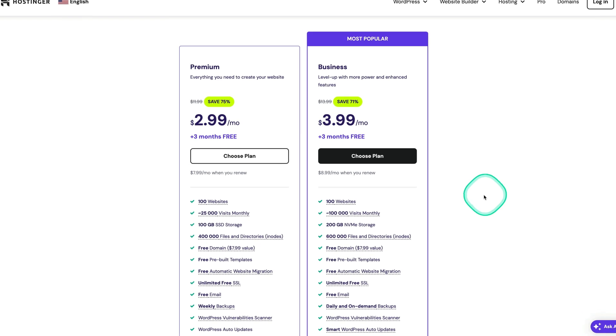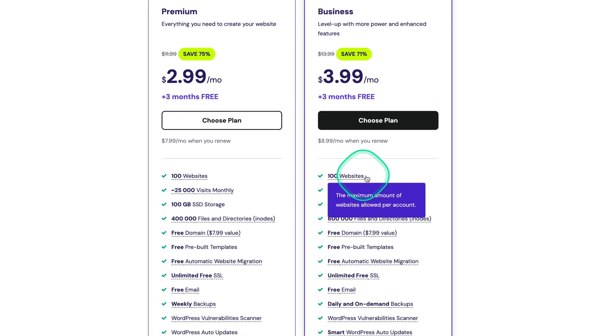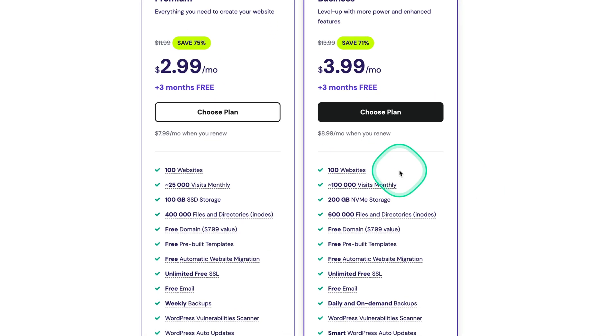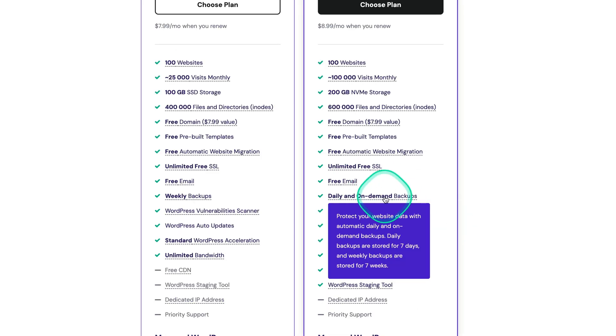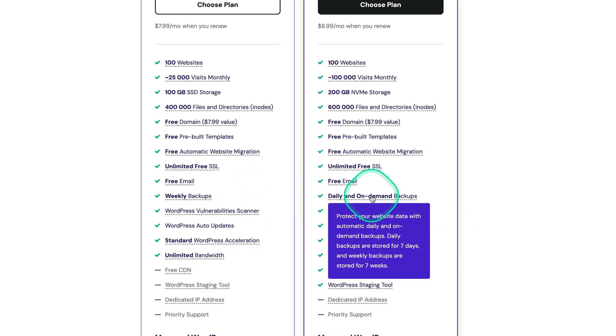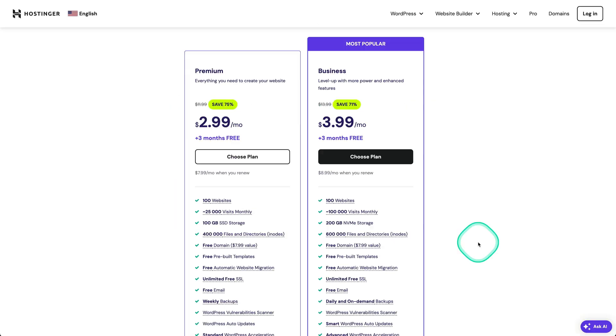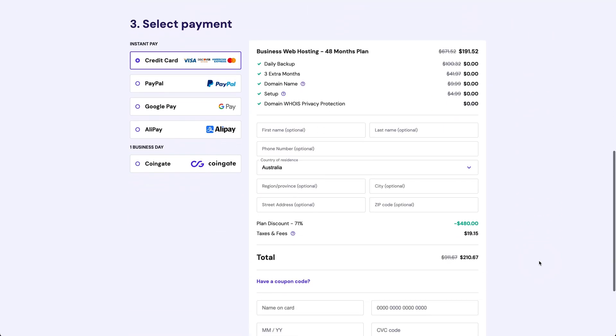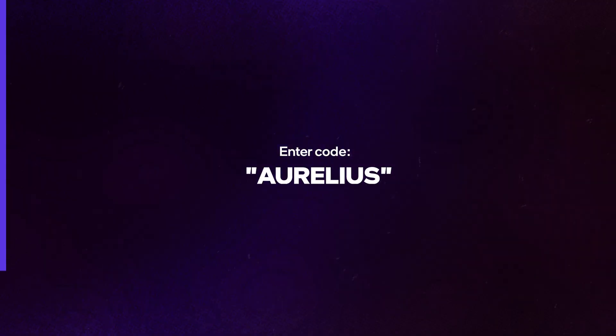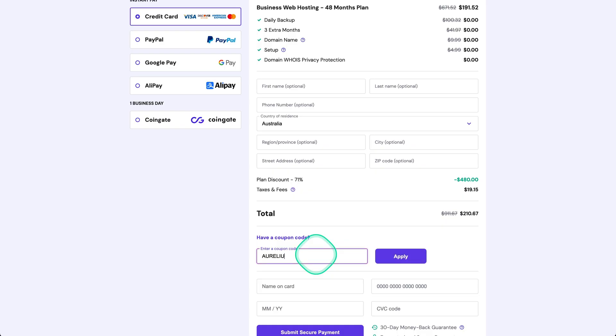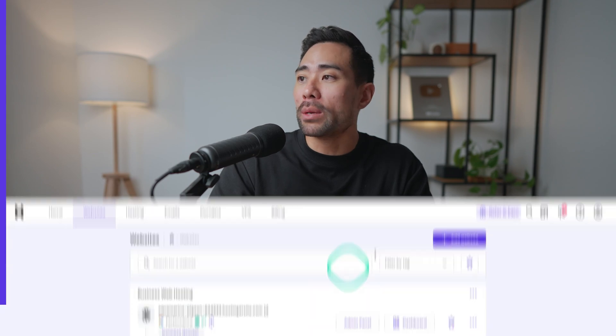In addition you can host up to 100 websites under the same account. You get 200 gigabytes of storage, a free domain registration and daily backups instead of weekly backups just to name a few of the benefits. Once you're ready click on choose plan and if you scroll down and add the coupon code right here, enter in Aurelius, apply, you'll see the added discount.